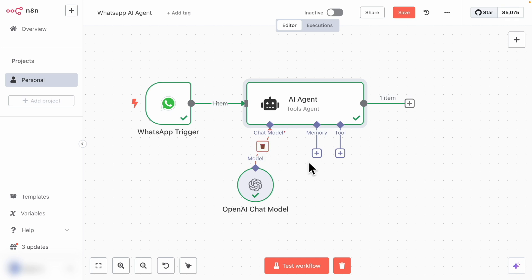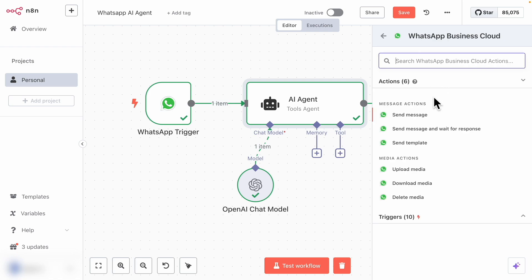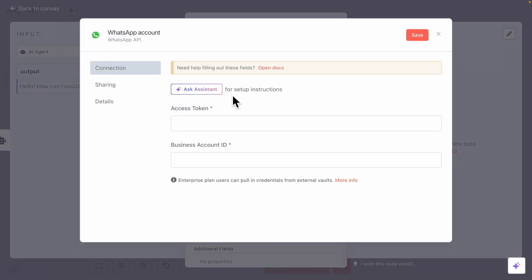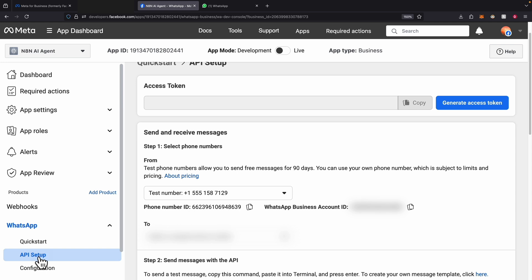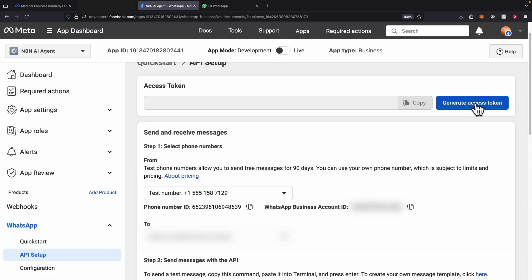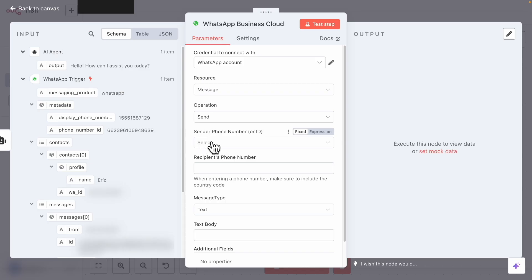Once we have the outputs, we can think about how to send them back to WhatsApp. We click on the output and add WhatsApp, searching for WhatsApp Business Cloud Send Message. For the credential, we click on Create New Credential and pass the access token as well as the business account ID. We go back to the app dashboard on Facebook, click on API Setup, copy the business ID and paste it for the business account ID, then generate the access token and paste it for the access token.